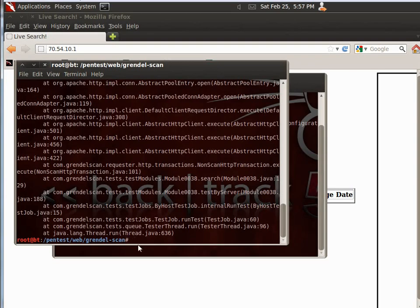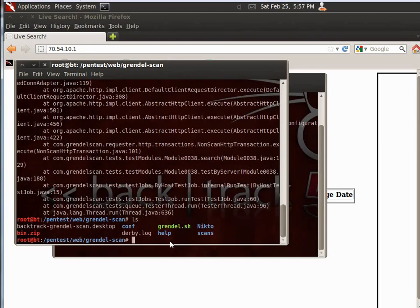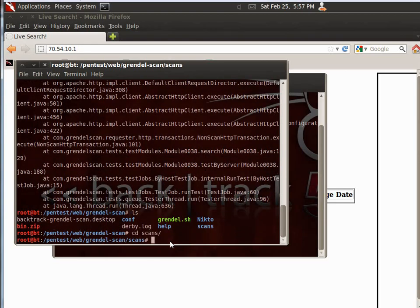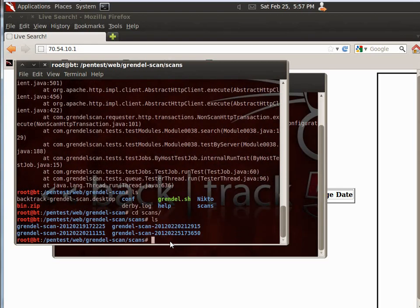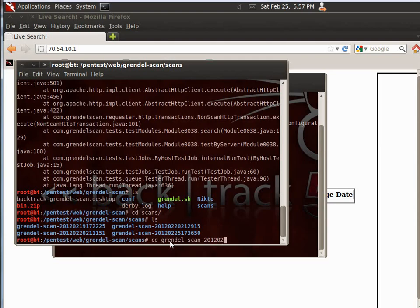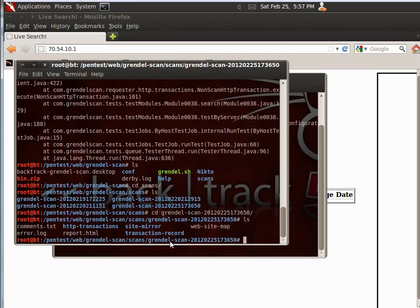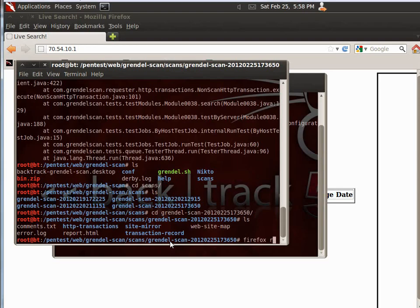and then we're going to go ahead and list, and if you go into CD scans, then you'll see your scan along with all of my scans. Let's see, it's 225, 225, all right, and then we're going to go ahead and let's go to Firefox, report.html.